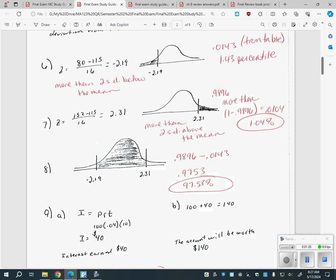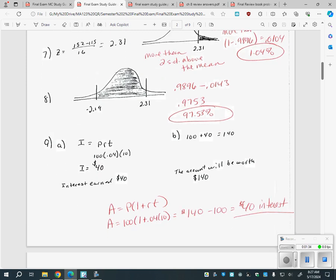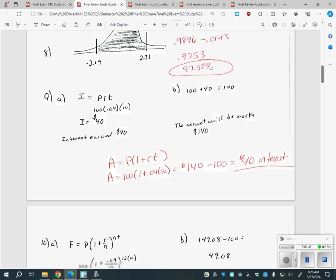So if you're in the 98th percentile, only about one or two percent of people did better than you. On number eight, there was a find-the-percent-in-between type question — you just subtract the two percentile scores to get that. That's the z-score and normal distribution stuff.